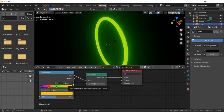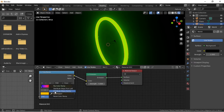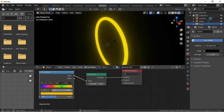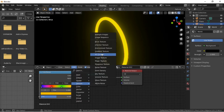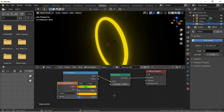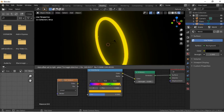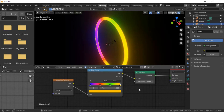Change the interpolation from Linear to Ease. From the drop-down menu, select Distribute Stops Evenly. Add a Gradient Texture node, then connect the Factor of the Gradient Texture to the Factor of the Color Ramp.